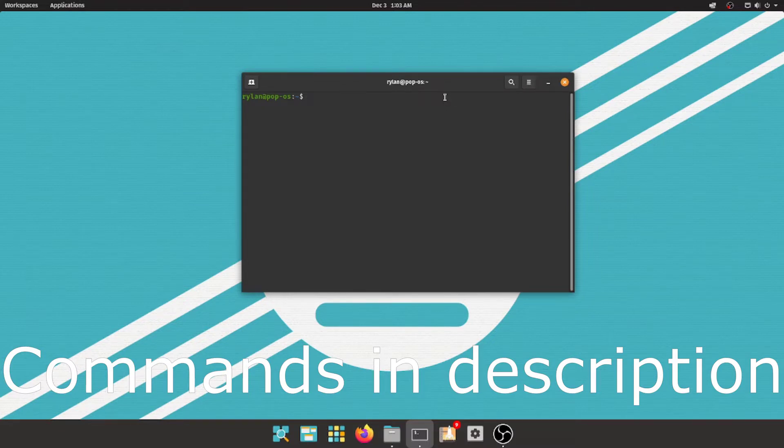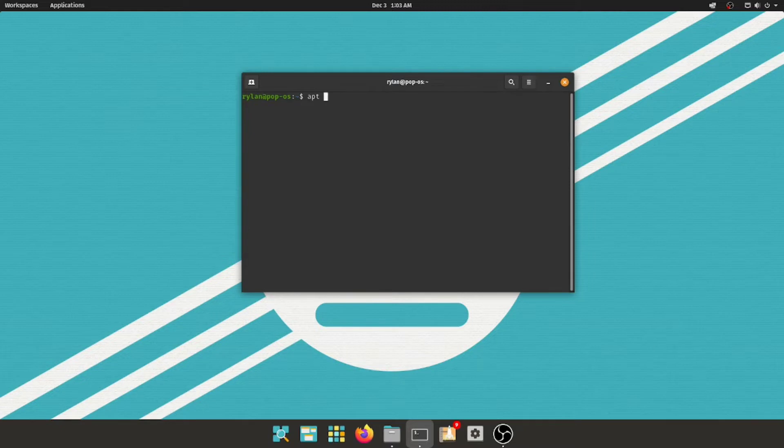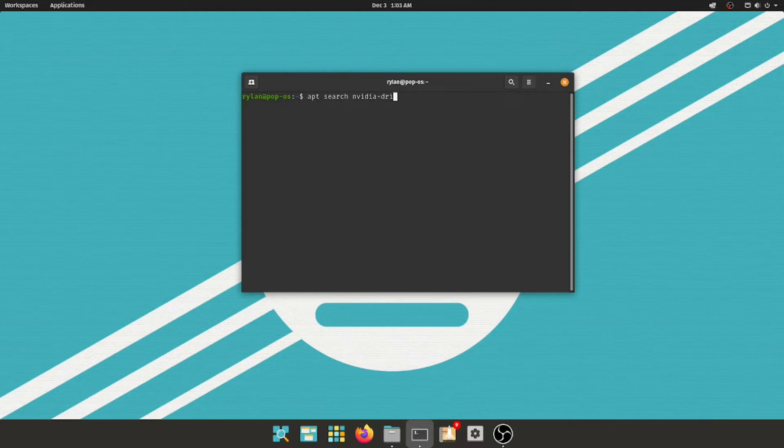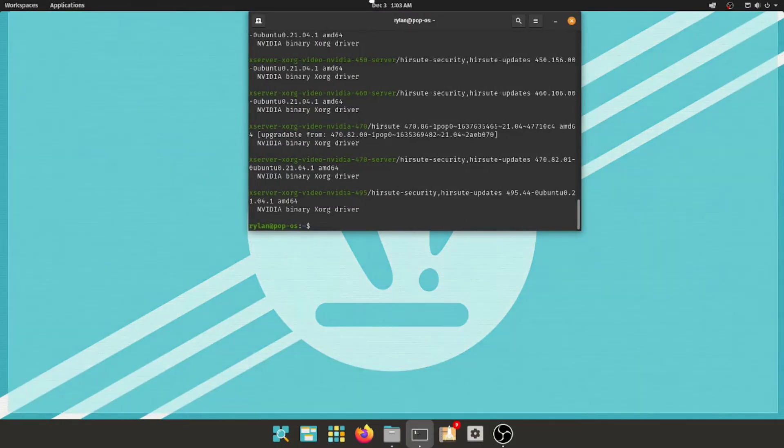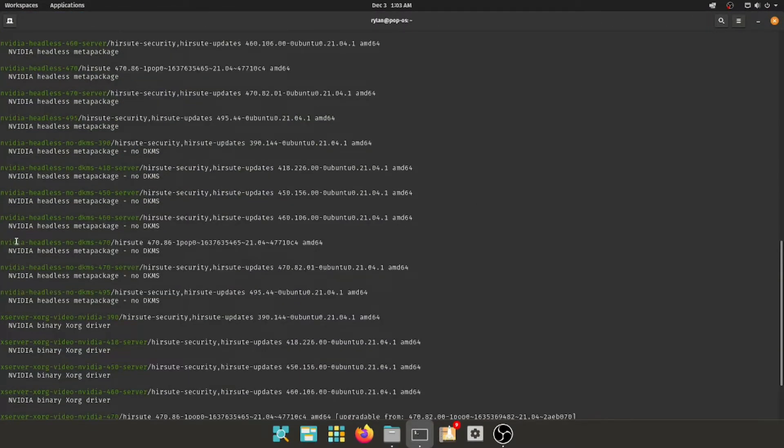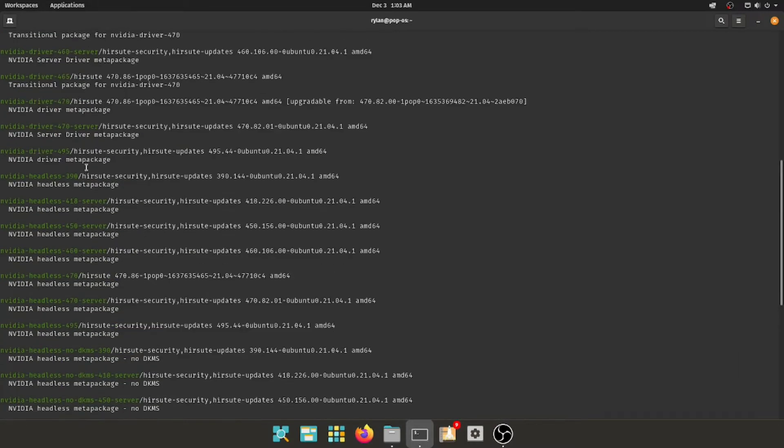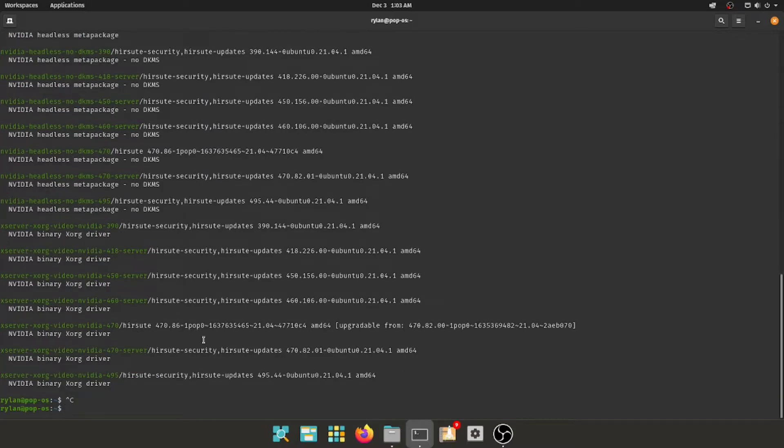Alright. You're going to type in apt space dash dash space search space nvidia-driver. No, just driver, not drivers. Click enter. Full screen that for you. And here, we're going to find NVIDIA driver, and here's the latest version, nvidia-driver-470. So I'll copy that.